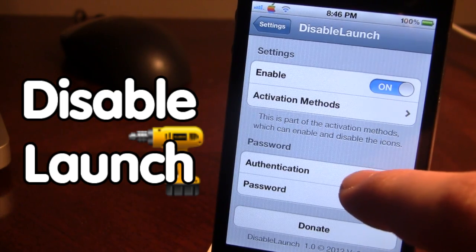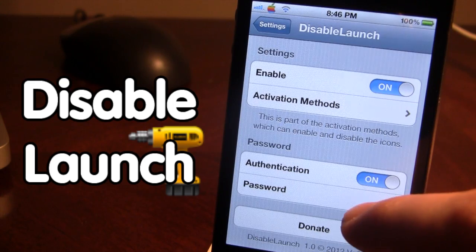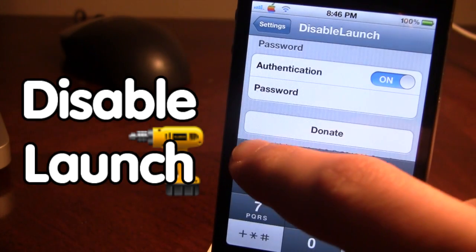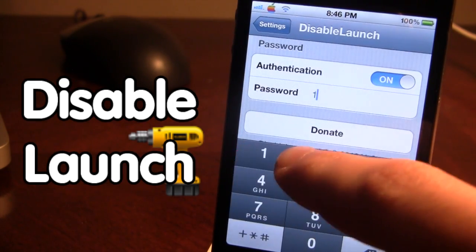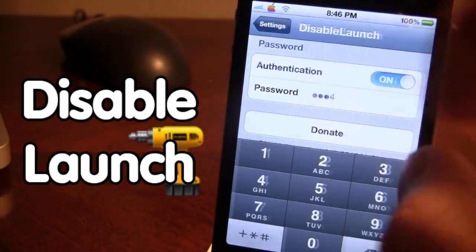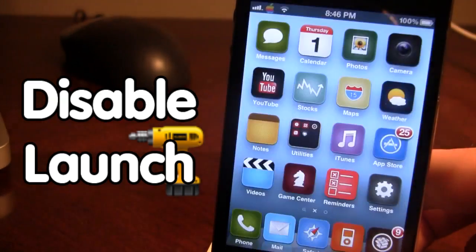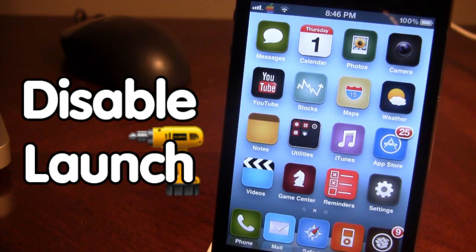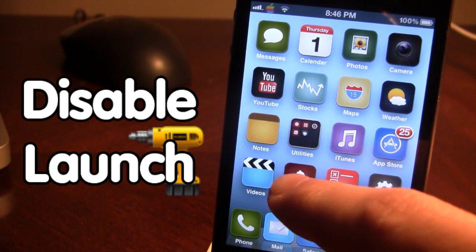Go ahead and authenticate that, and then our password will be 1234.